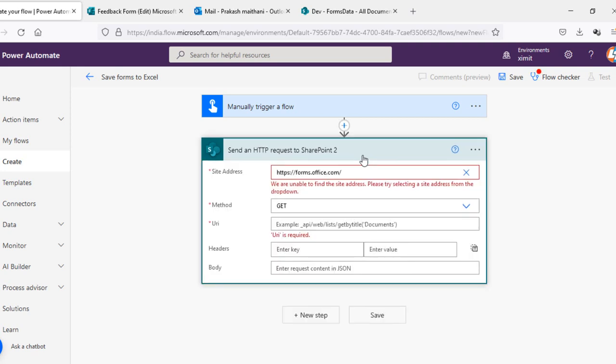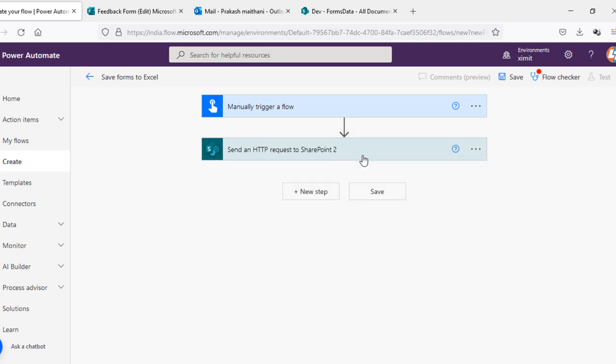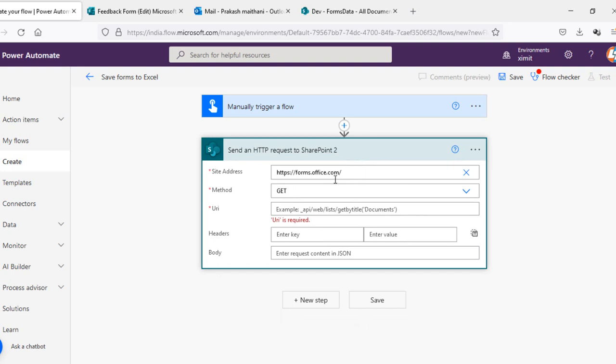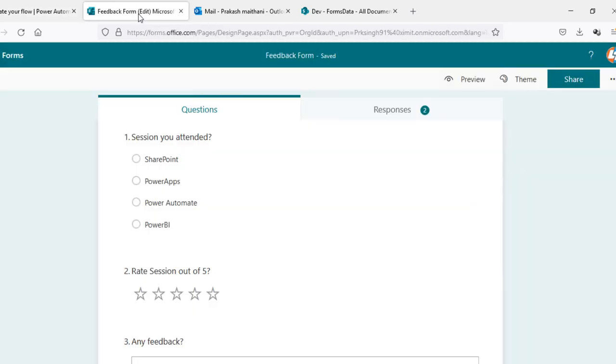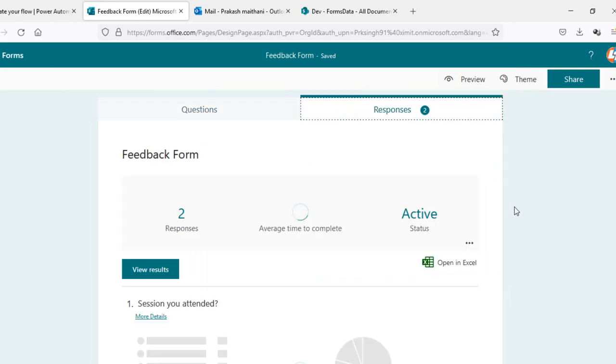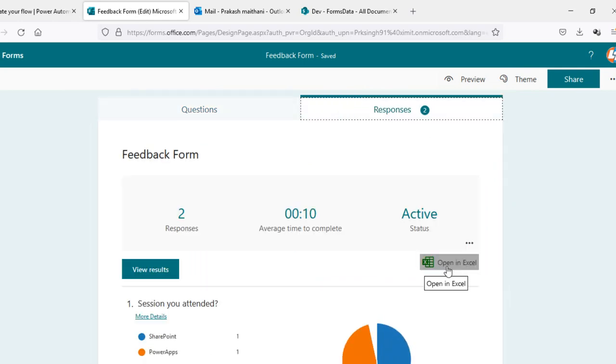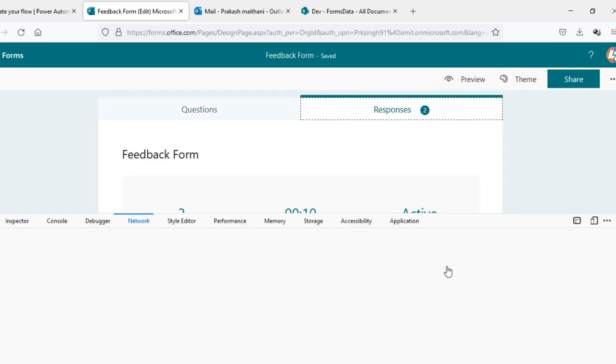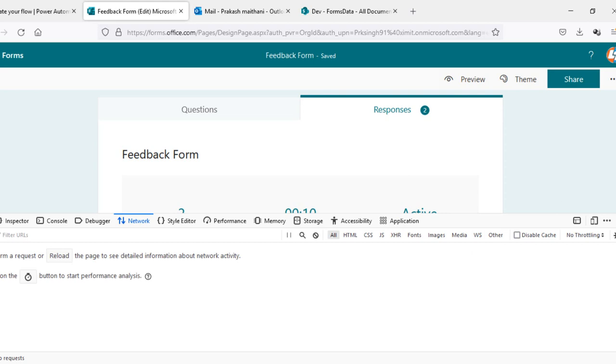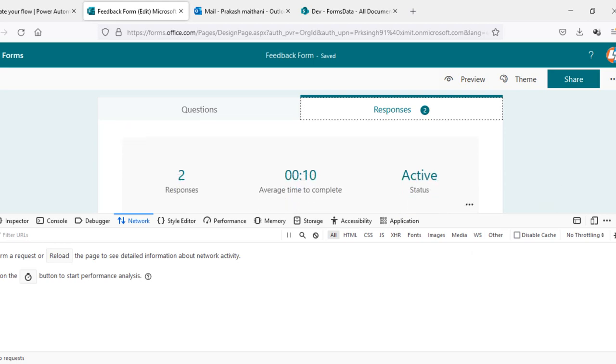Now in the URL section, what we're gonna do is I'll go into my form responses. As you can see they're open in Excel. I'll open my developer tool. You can either open this into Chrome or Firefox, that's up to your requirements. Open your network tab, click on this open Excel.